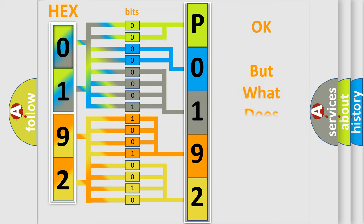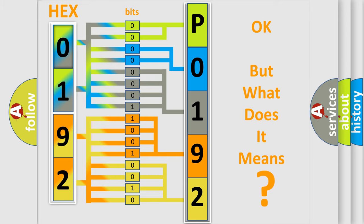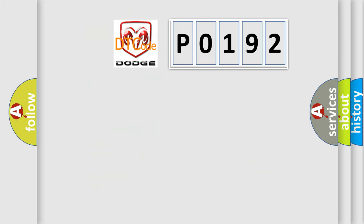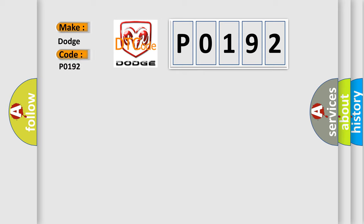The number itself does not make sense to us if we cannot assign information about what it actually expresses. So, what does the diagnostic trouble code P0192 interpret specifically for Dodge car manufacturers?